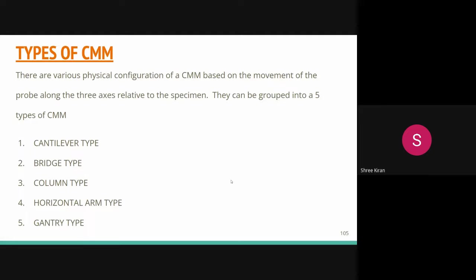In CNC or DCS CMMs, the probe is controlled by a computer system rather than an operator. Both manual and CNC CMMs can be programmed, but the CNC type is driven by motors, which results in huge savings in inspection time. CNC CMMs are most suitable for production environments requiring higher volumes of measurements, as they are two to three times faster than manual CMMs.